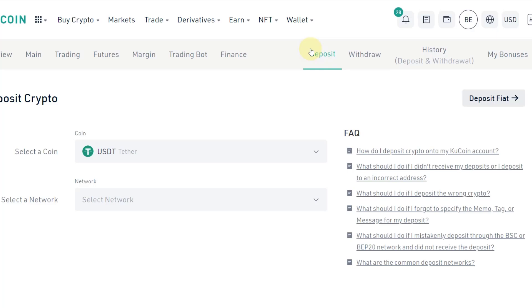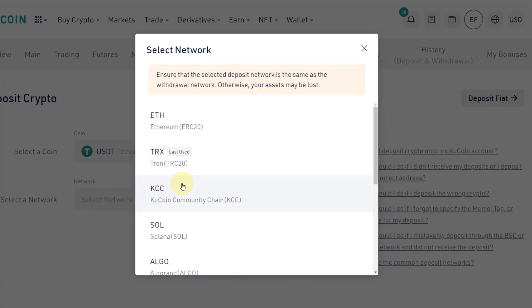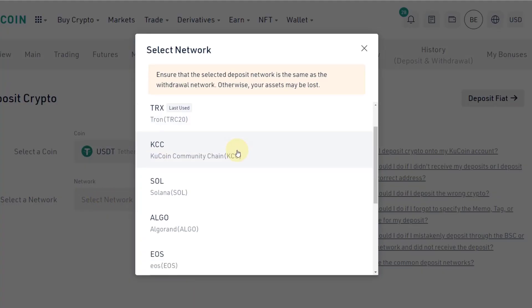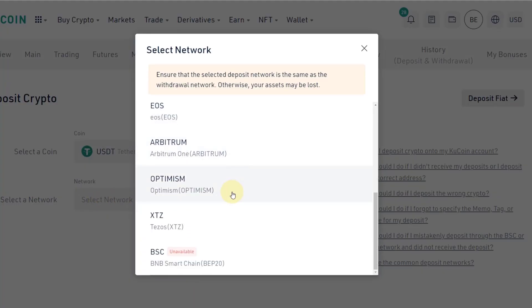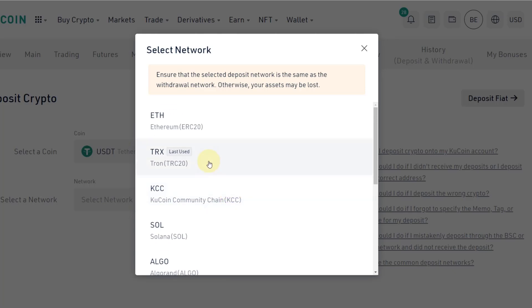So first of all, here I select the currency—it is USDT. I select the network. I can select here all of these networks, so what I need to do is check which network is also available on Bybit.